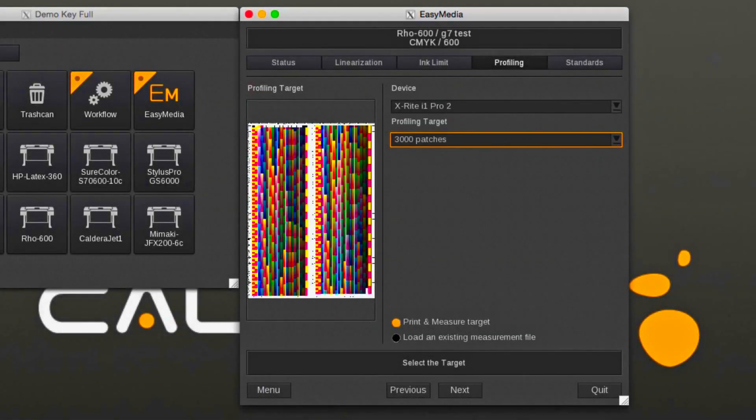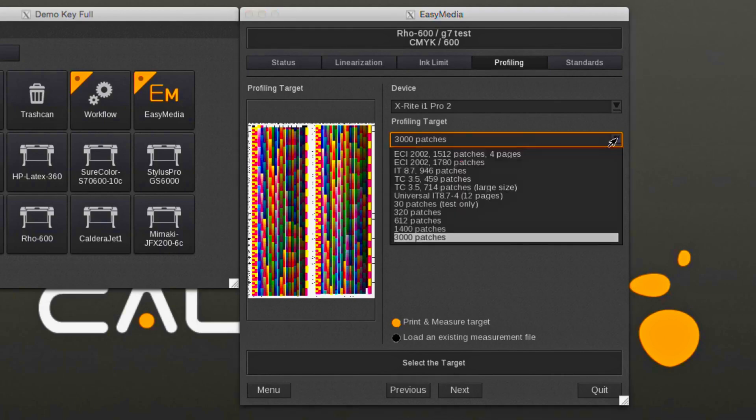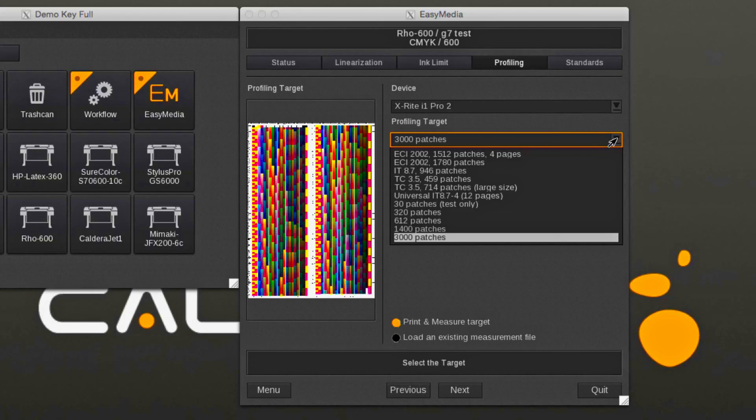Spot colors will benefit from ICC profiles created with targets of 1,400 or more patches. The higher amount of measured patches will help in accurately mapping in-gamut spot colors.